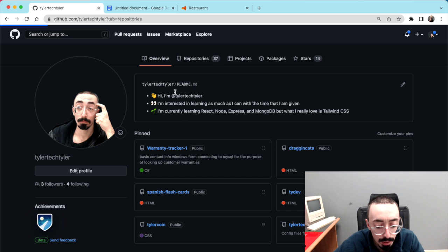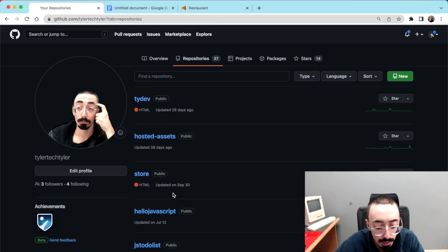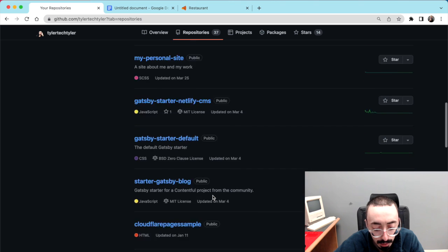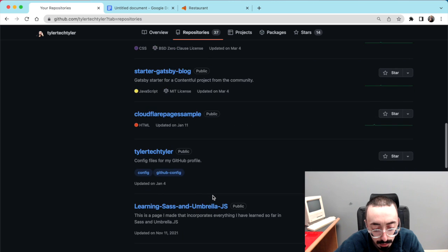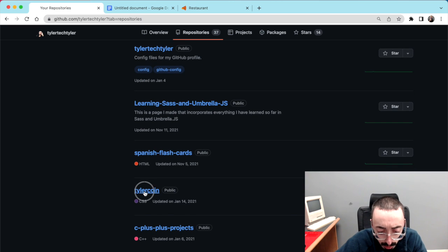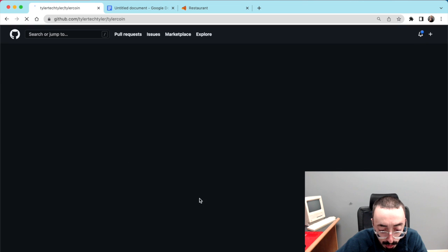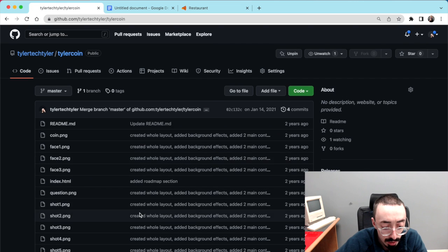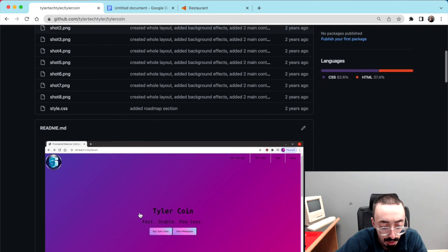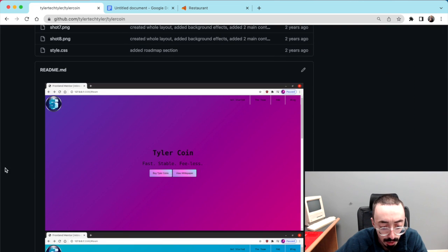But that requires a bit more setup and you can only display one repo at a time. Let's say you wanted to look at an old repo — one that's just a static website with HTML, CSS, and whatnot.